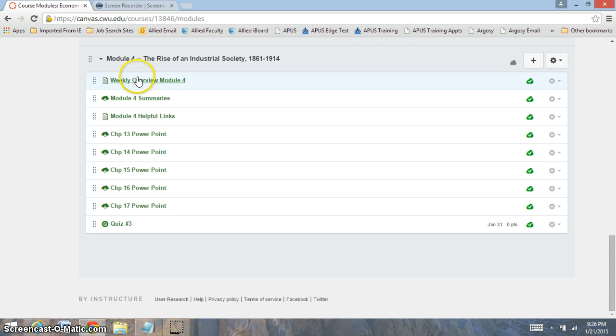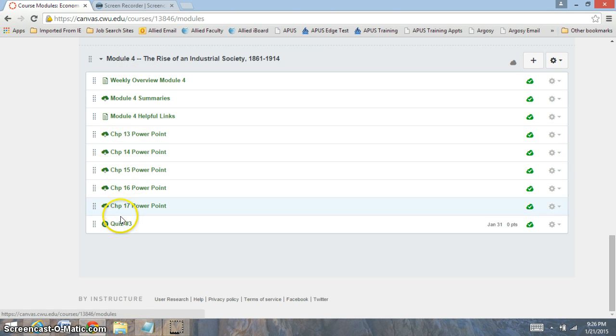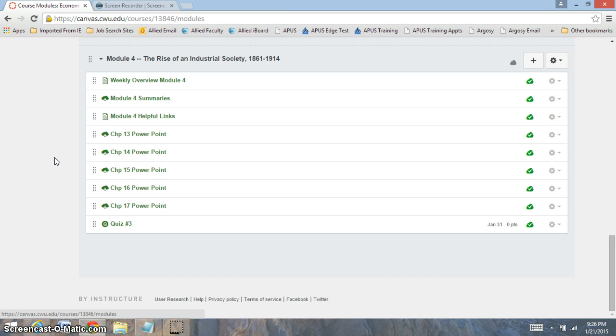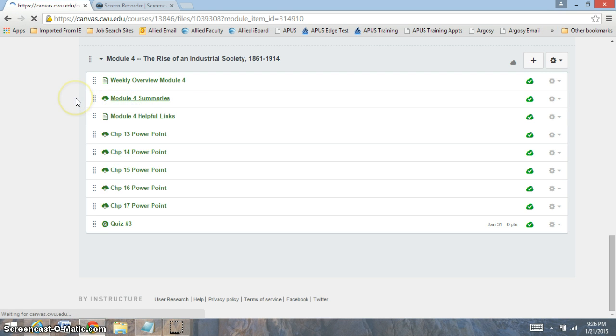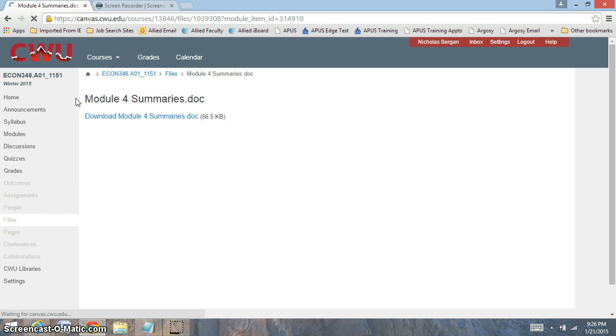For this week, we're going to be reading chapters 13 through 17. You'll have quiz number 3, which is over chapters 13 through 17. It'll be various true-false and multiple-choice questions. You'll get one attempt to take the quiz, so make sure that when you start the quiz, you're ready to take it.